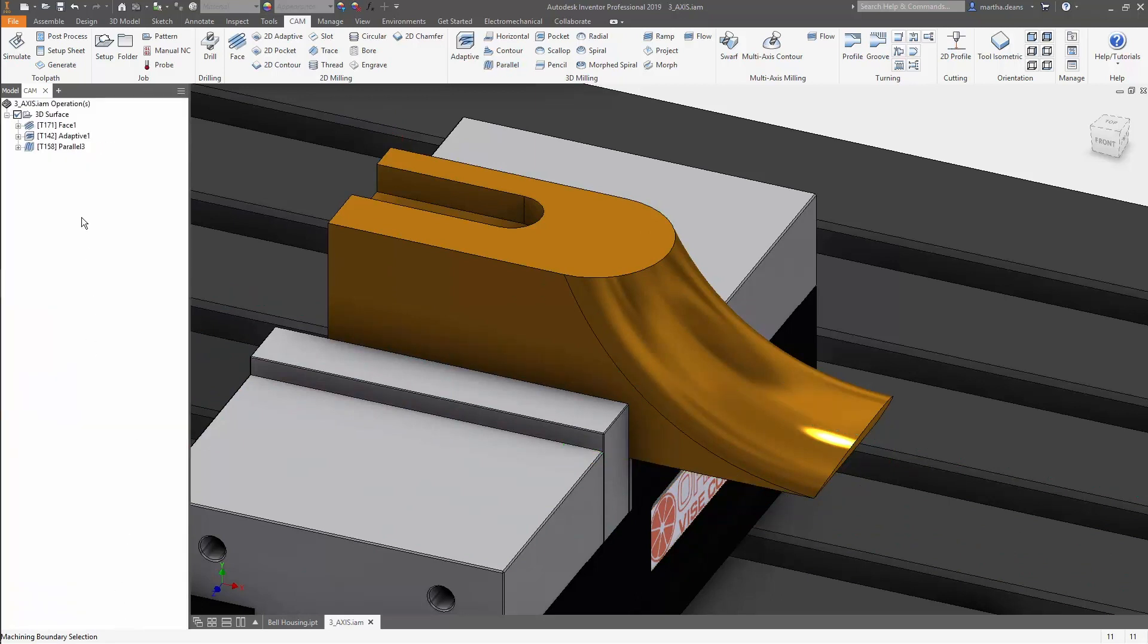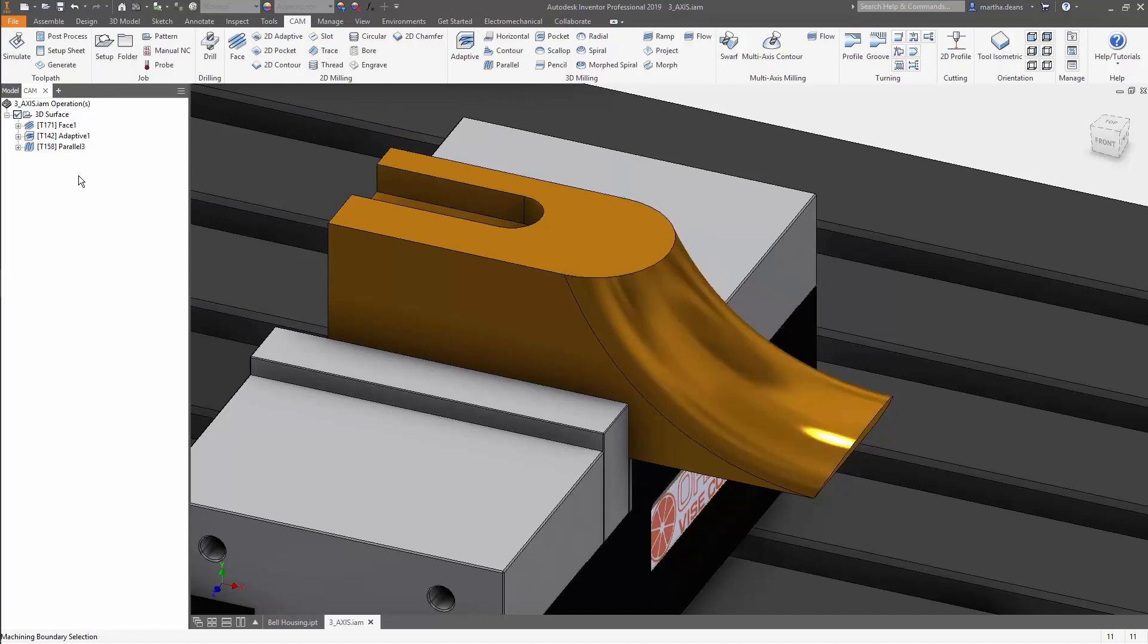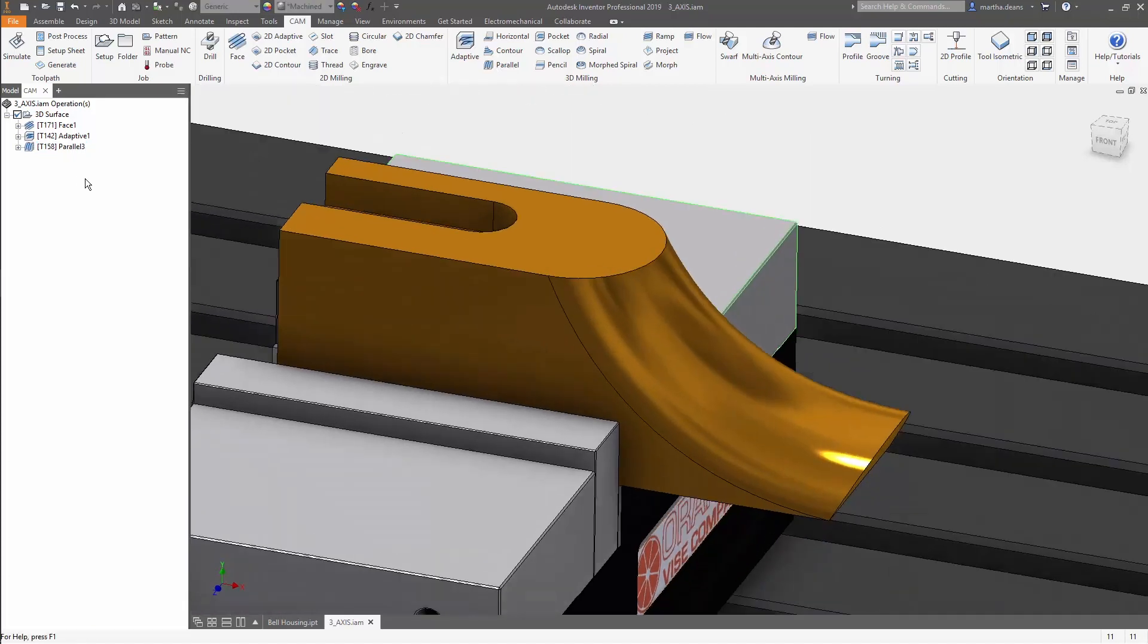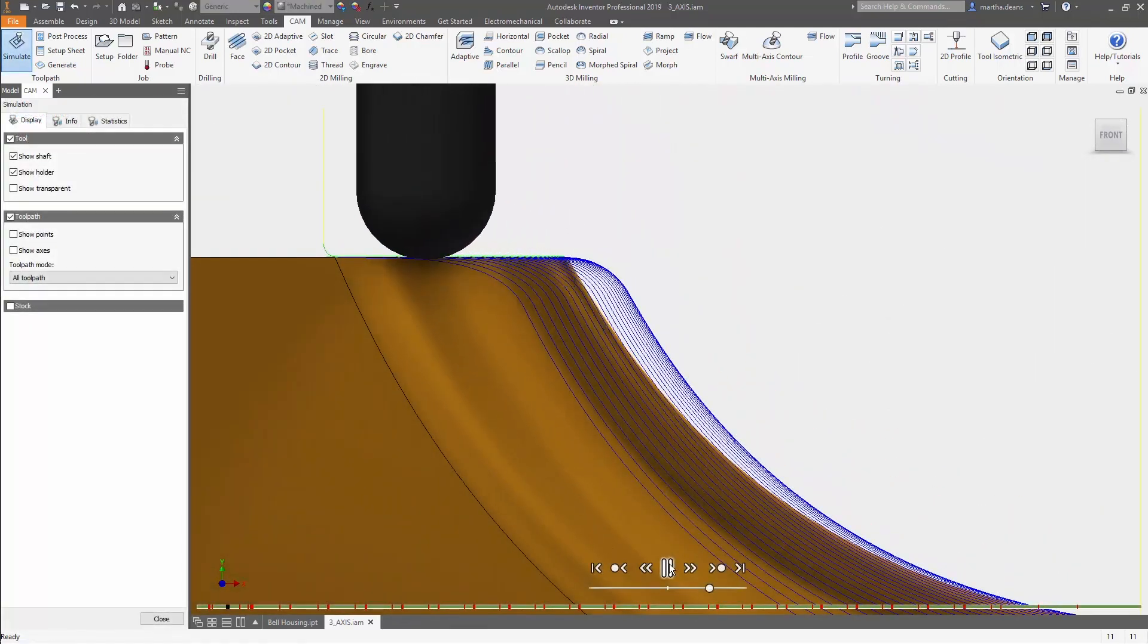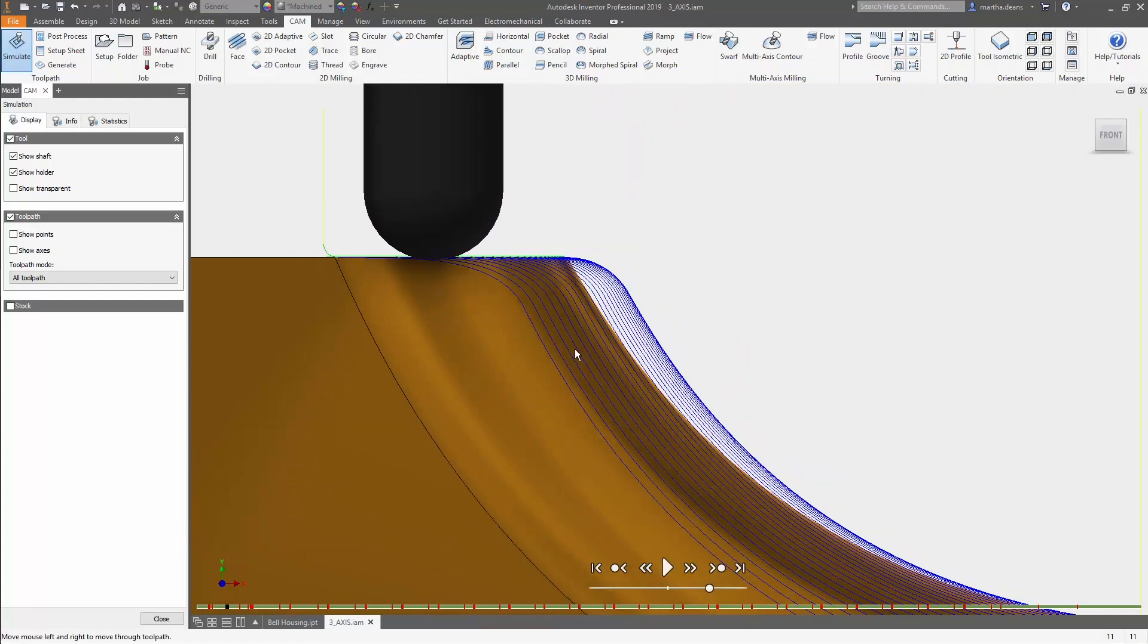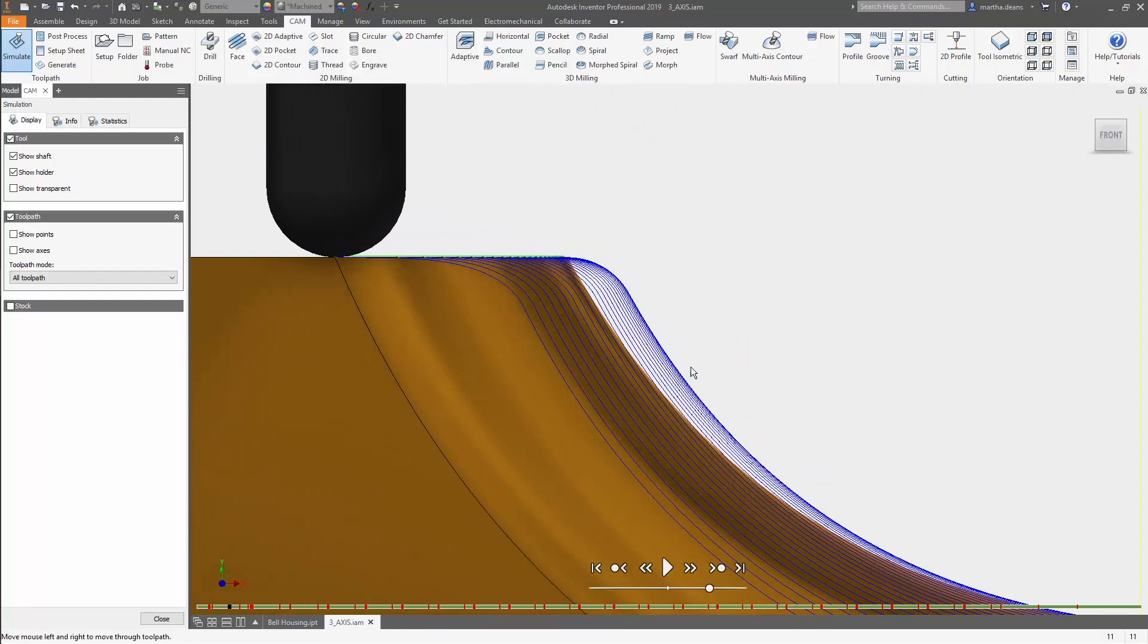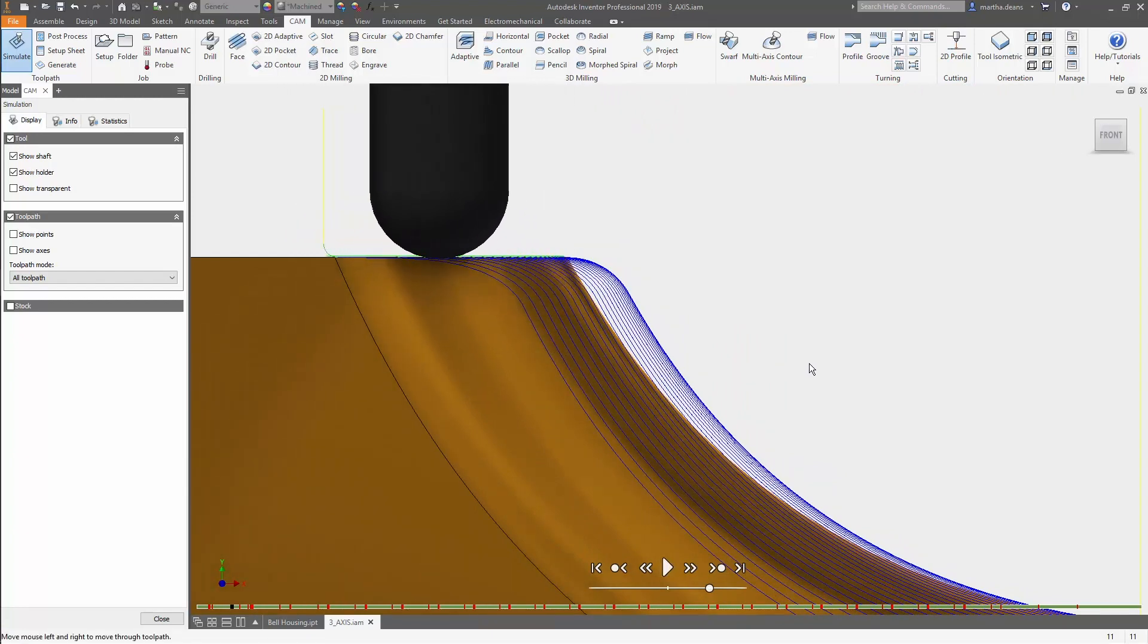The results look alright, but if we take a closer look, I can see the toolpath is driving the tool so that the tip touches the machining boundary. This means a section of this toolpath is essentially doing nothing and using the tip of the ball endmill when it really doesn't need to be used.